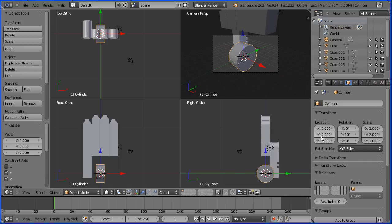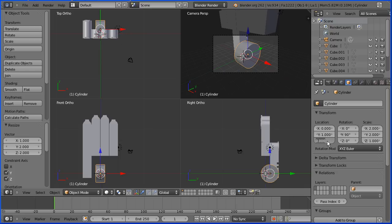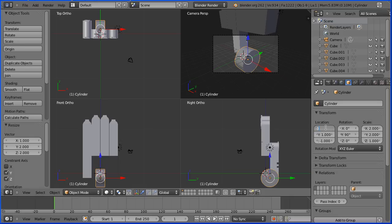I'm going to move the cylinder in the Y direction by entering 1 in the Y location. I'm going to enter minus 1 in the Z location. I'm going to enter minus 3 in the X location, adding 0.04 because we nudged the finger over.